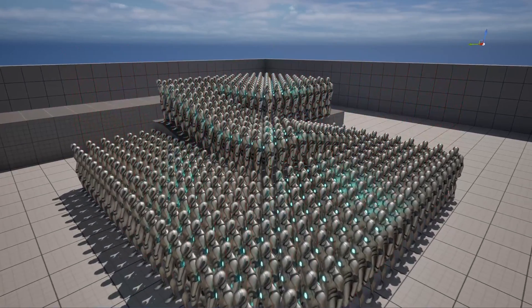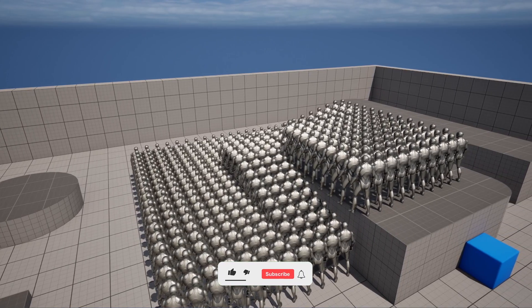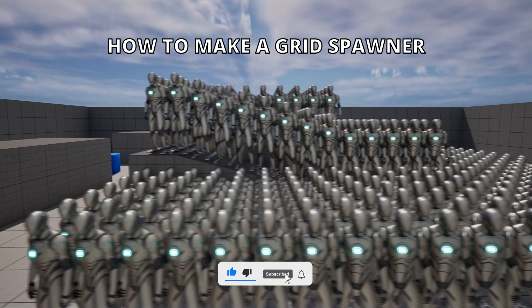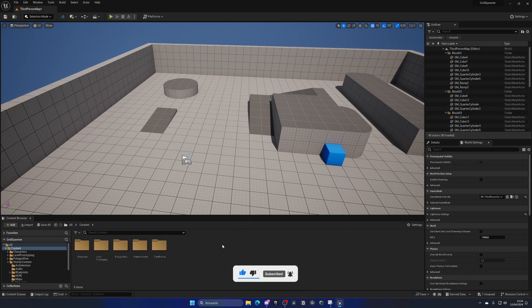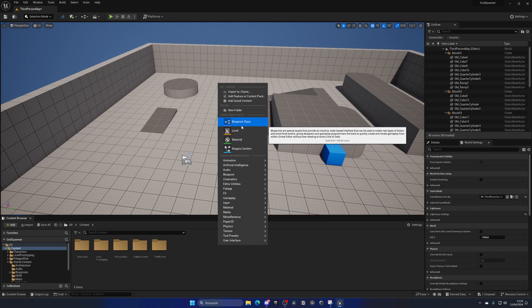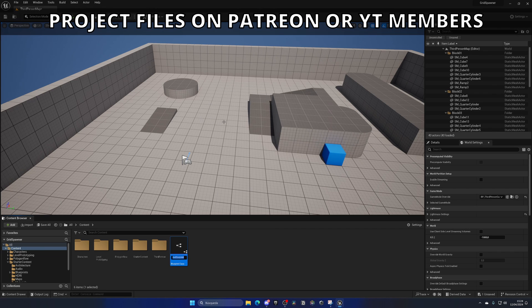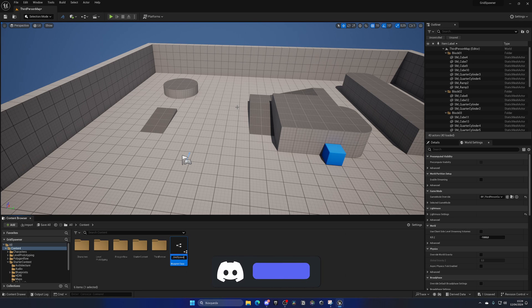Welcome to this Unreal Engine 5 tutorial. Today I'm going to show you how to create a simple grid spawner — it's going to be easy to follow. The first thing I'm going to do is go to the Content Browser, right-click and create a new Blueprint class. In this case it's going to be an Actor, as this grid spawner will be placed in our level. Let's name this BP_GridSpawner and open it up.